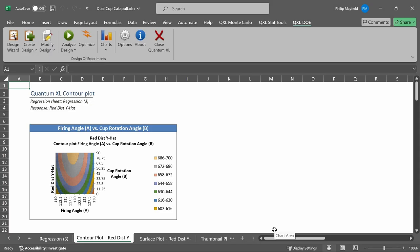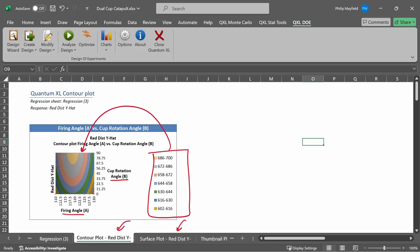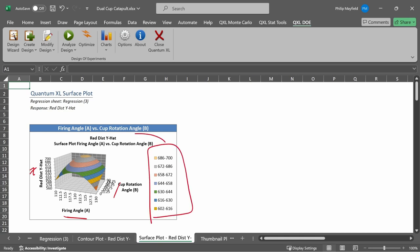When I click on Create and Exit, Quantum Excel will give me a new tab with the contour plot and another tab with the surface plot. This is the contour plot where firing angle is on the x-axis, cup rotation angle is on the vertical axis, and the distance the red ball will go is color-coded with the contours displayed on the right. The surface plot has the same information as the contour plot, but instead of just using color coding, it uses vertical change to denote the change in distance. The x-axis is firing angle, the y-axis is cup rotation angle, the z-axis is how far the ball goes, and it is still also color-coded much like a contour plot.